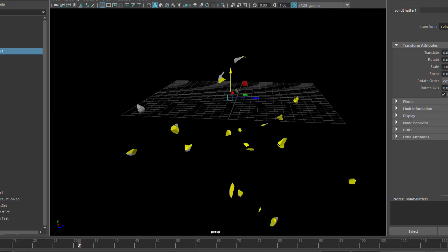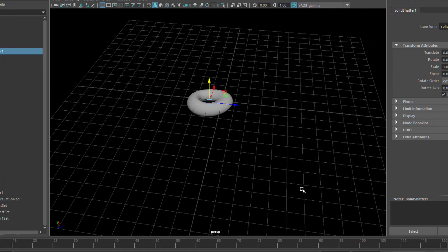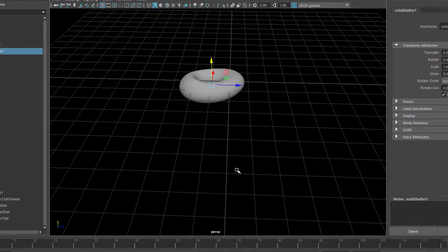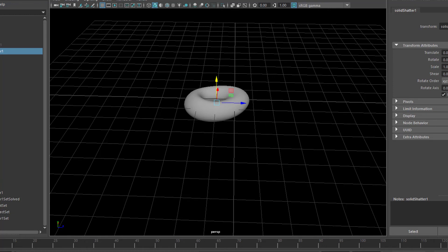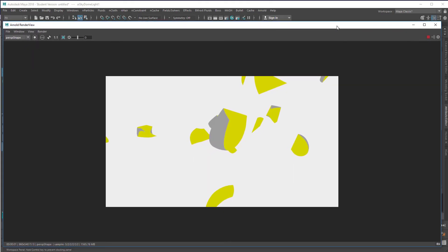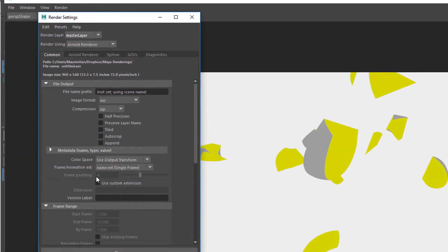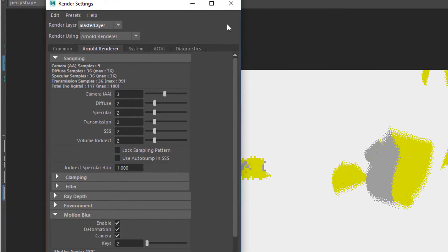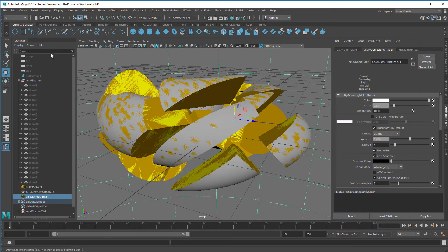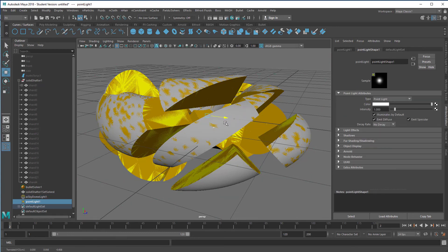Once the shards are in the gravity dynamics, you can apply fields — turbulence, wind, radial forces which drag the shards back into the center, and other effects. Now just for fun, let's create a sky dome light and render this using motion blur. Explosion done. I think a light in the center of the scene would not be too bad either — let's create a point light and place it there.